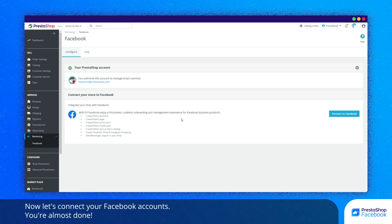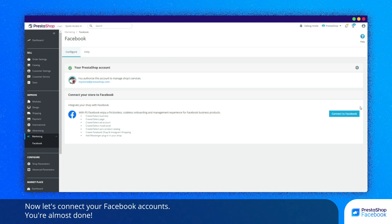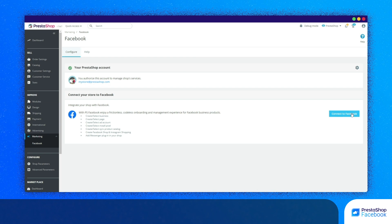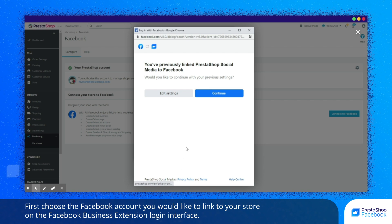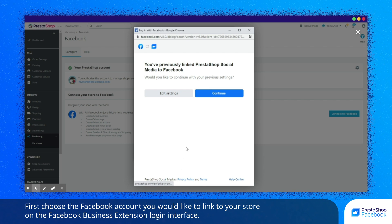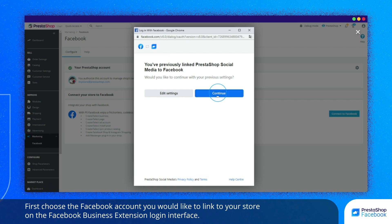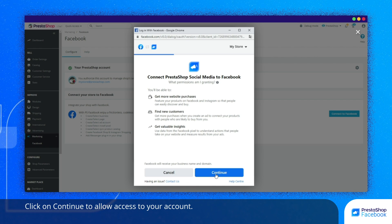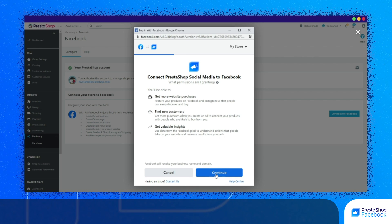Now, let's connect your Facebook accounts. You're almost done! First, choose the Facebook account you would like to link to your store on the Facebook Business Extension login interface. Click on Continue to allow access to your account.